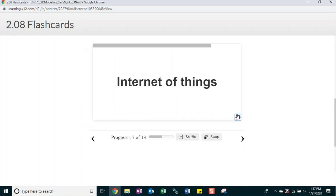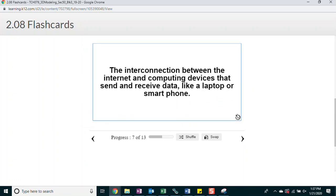Internet of things. The interconnection between the internet and computing devices that send and receive data like a laptop or smartphone.